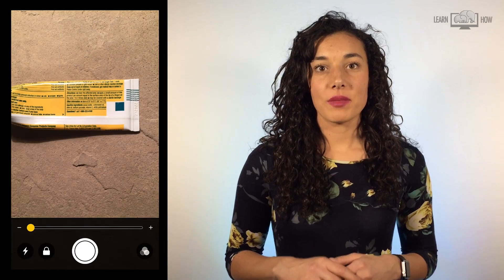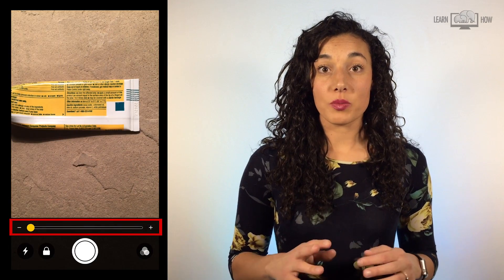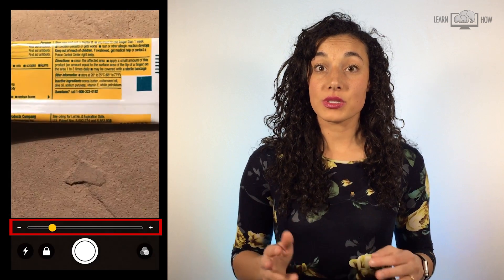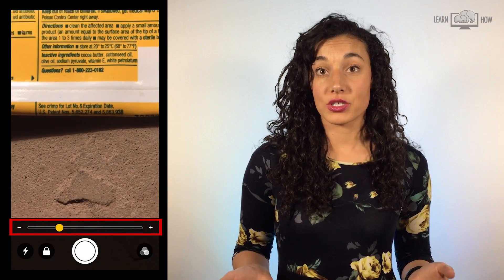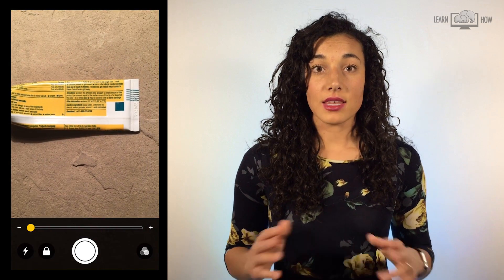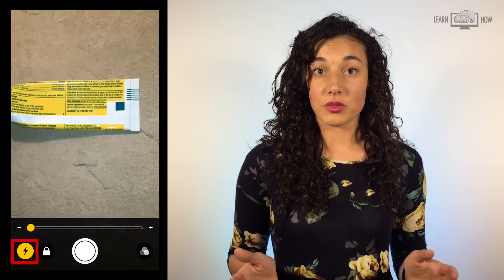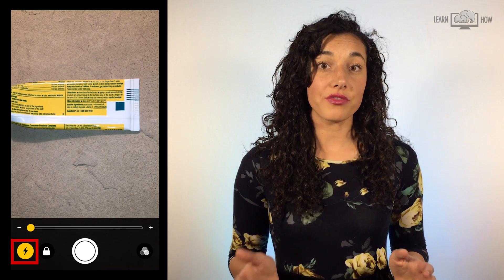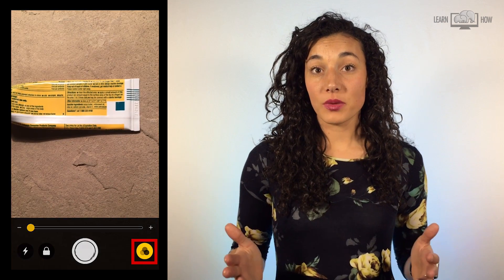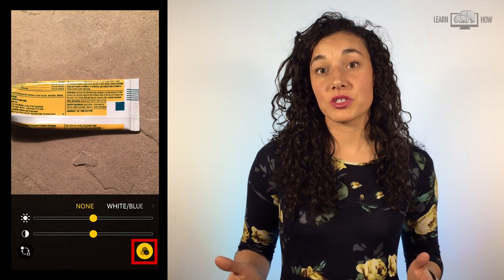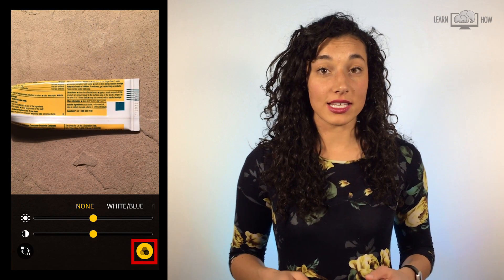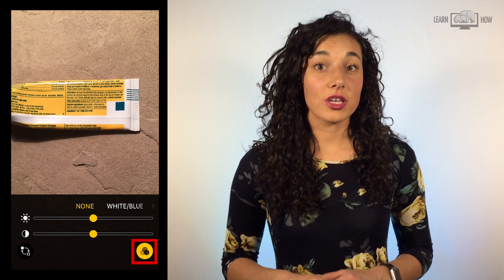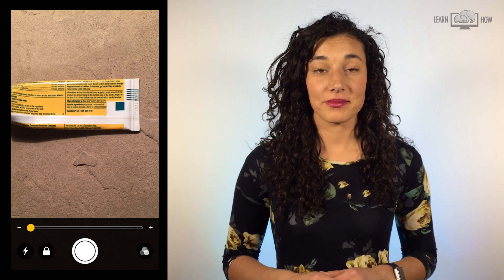Let's use the magnifier tool. Tap your home button 3 times. When the magnifier is open, you can use the slider bar to zoom in. The lightning bolt symbol will turn on your flashlight. The other symbol on the right is to adjust some color settings. You can play around with those if you'd like.